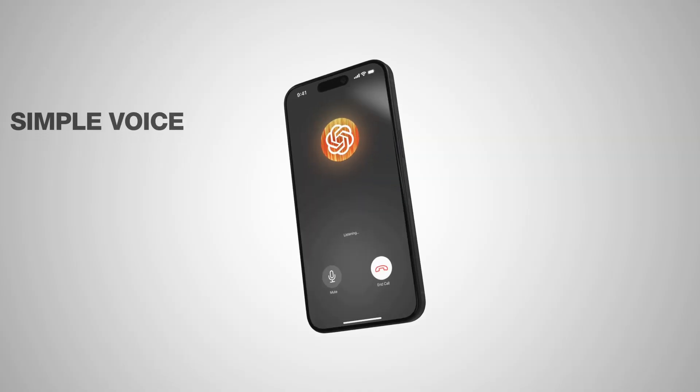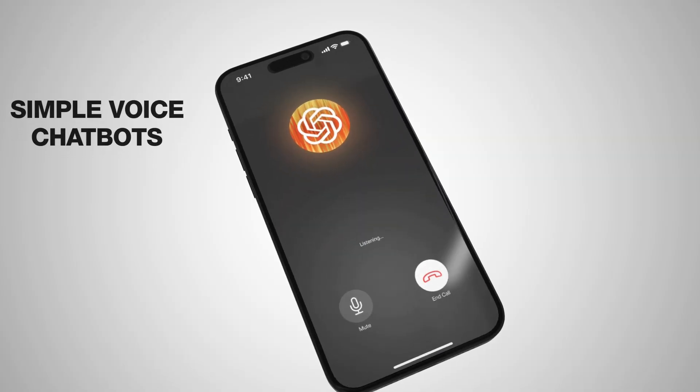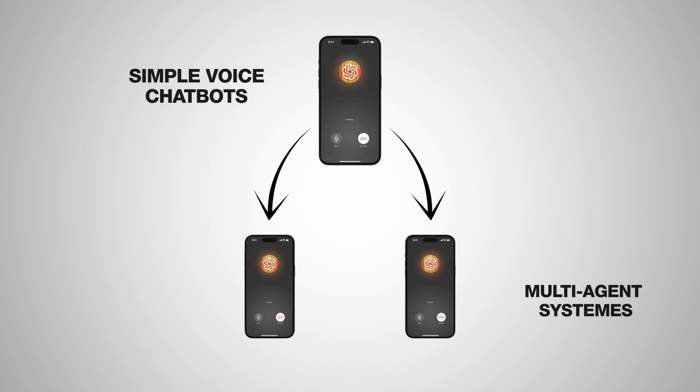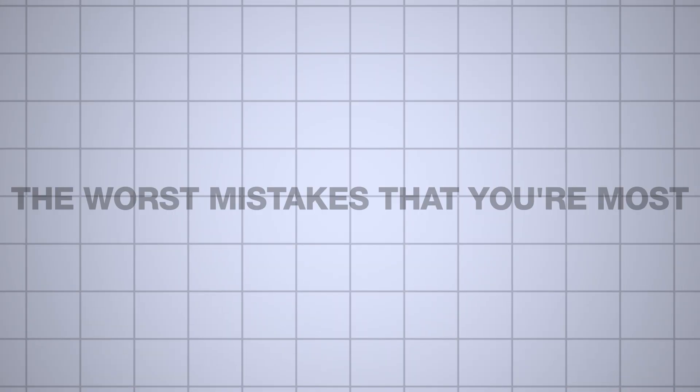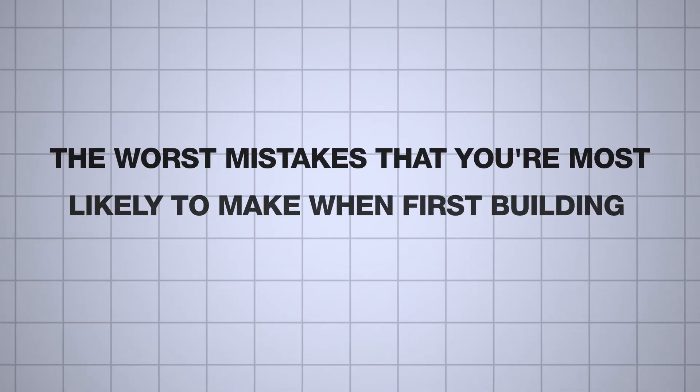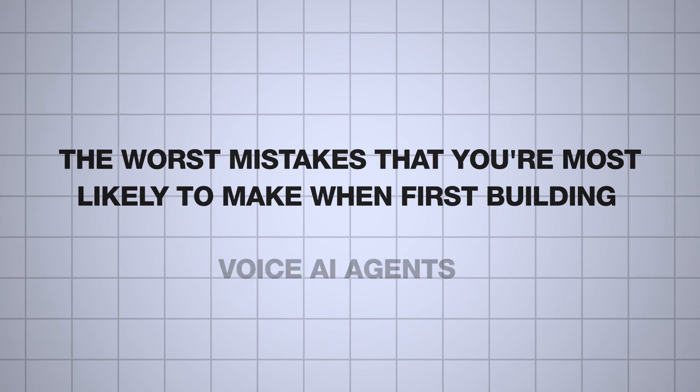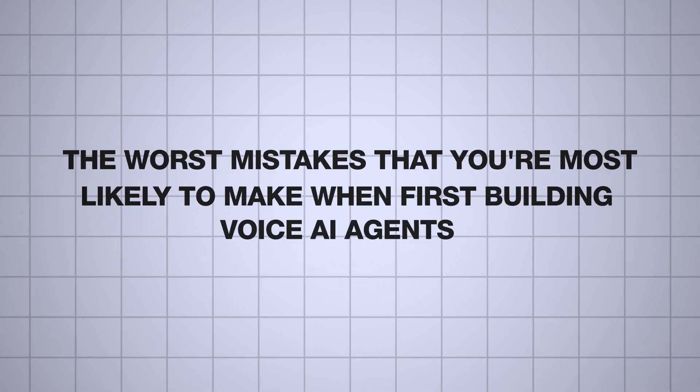I've developed countless voice AI agents, from simple voice chatbots to more sophisticated multi-agent systems. While most deployments went according to plan, I've definitely had my fair share of mistakes and technical hurdles along the way. So today, let's talk about the worst mistakes you're most likely to make when first building voice AI agents.